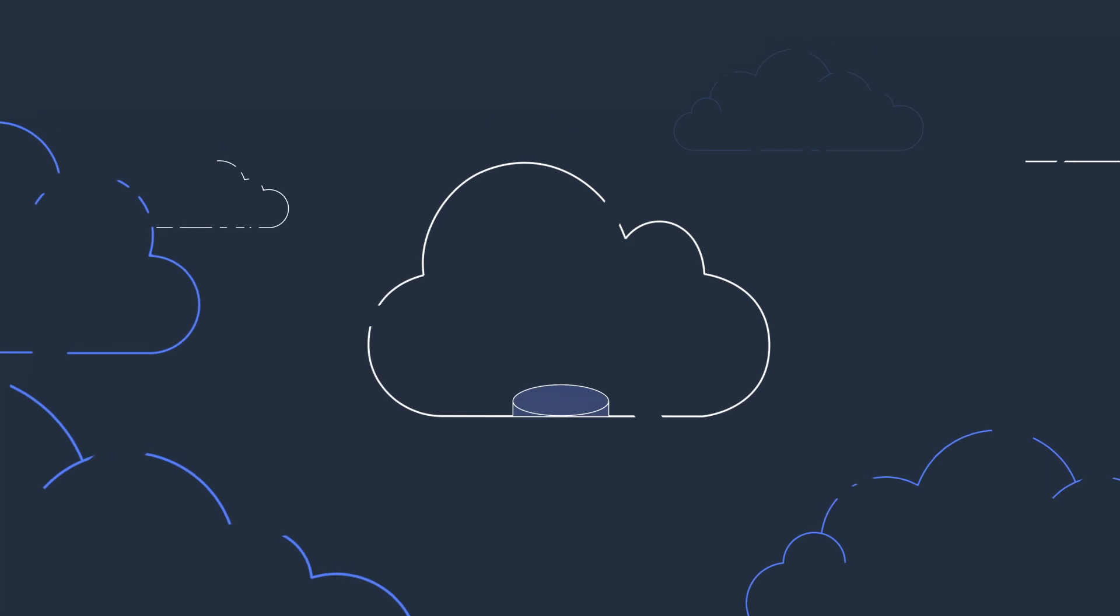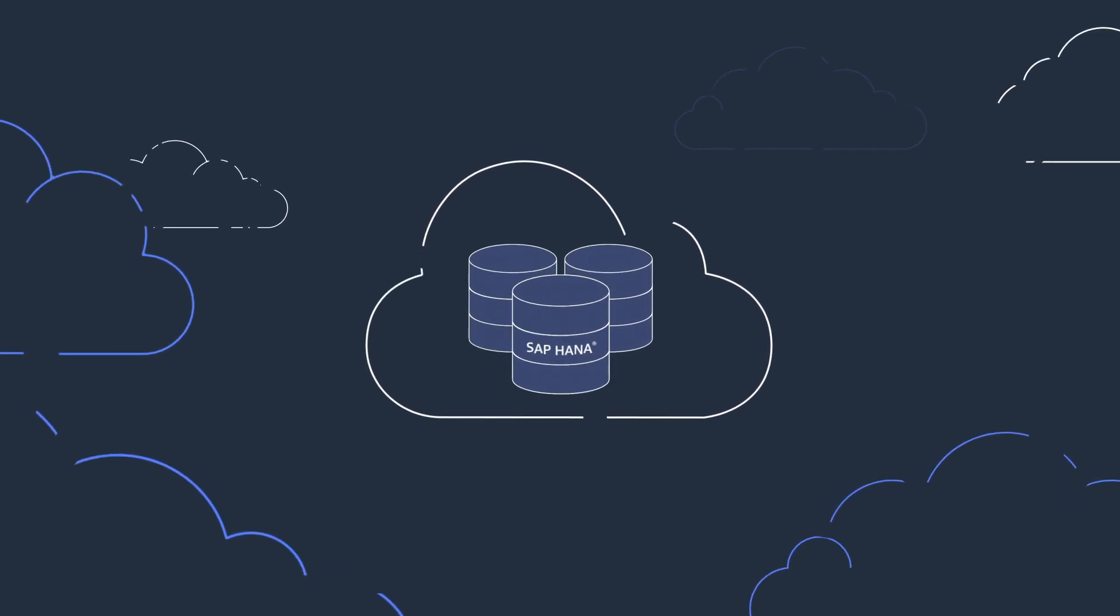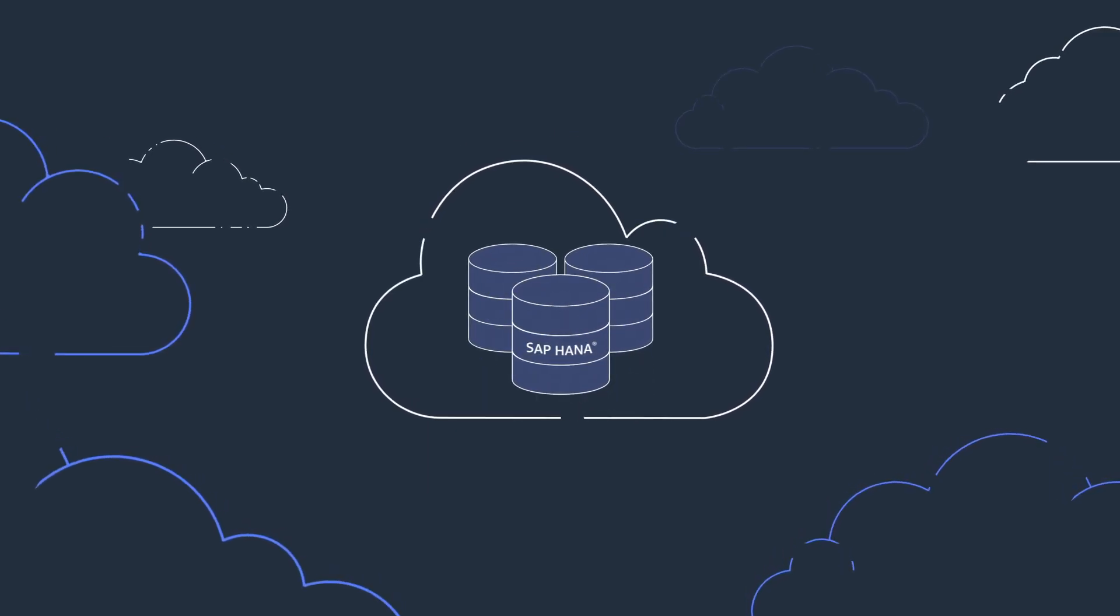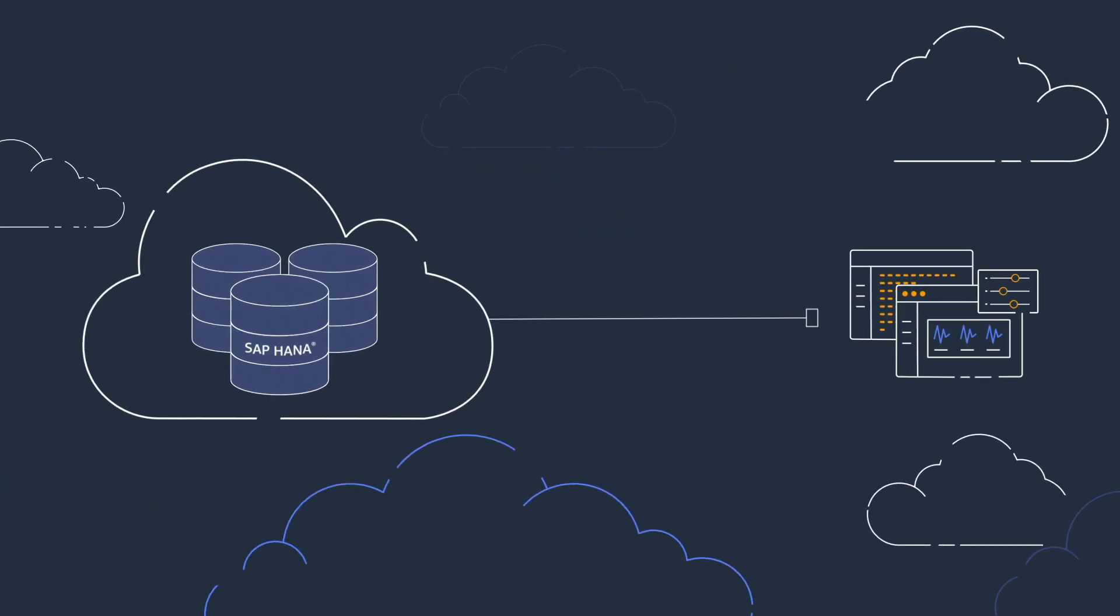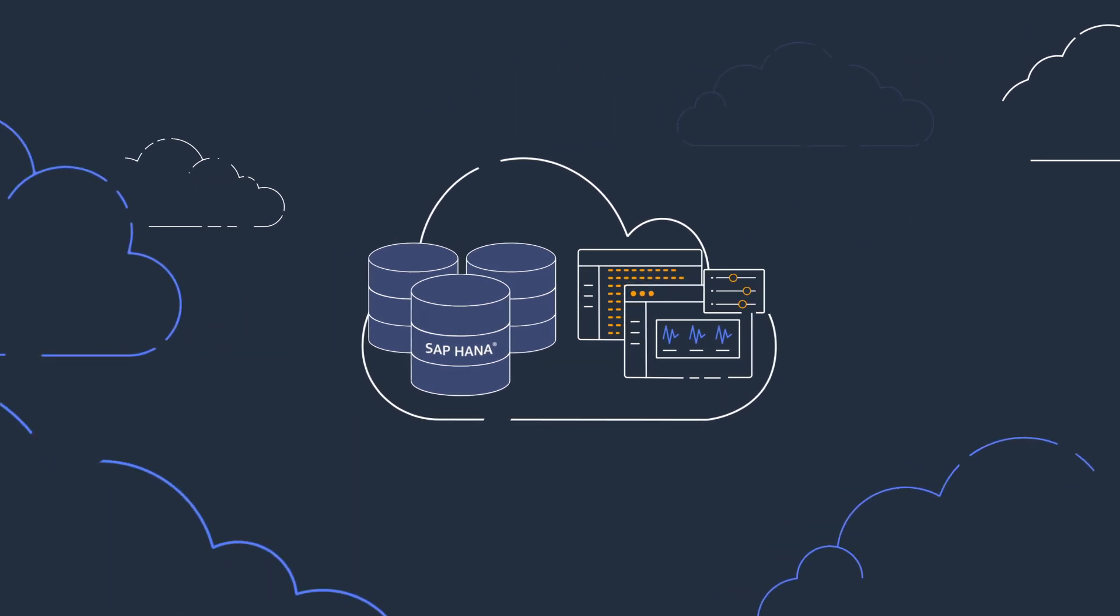Customers making a shift to the cloud want to be able to run their large SAP HANA databases in the cloud and ultra-close to their business applications.